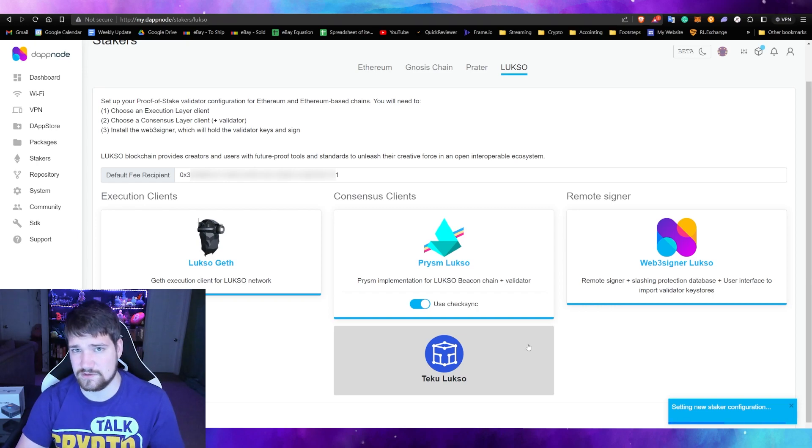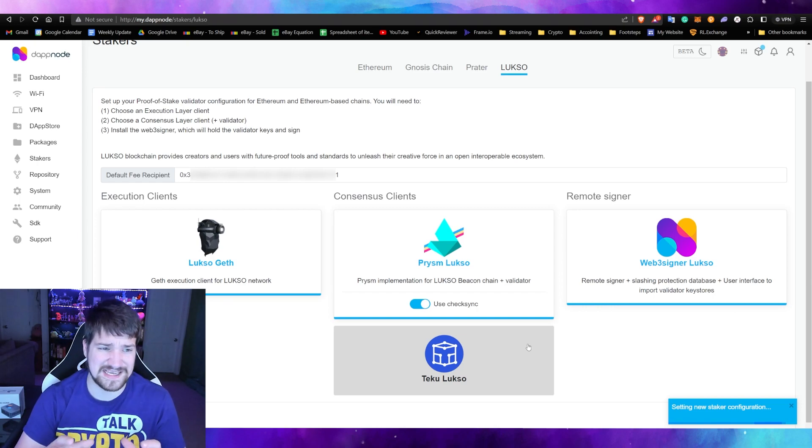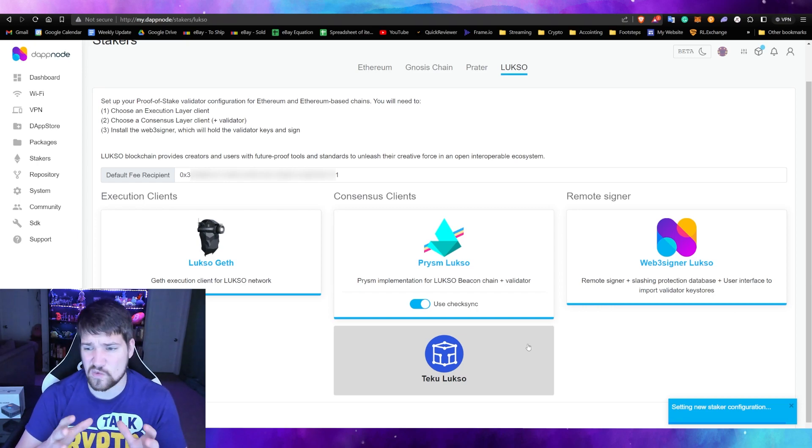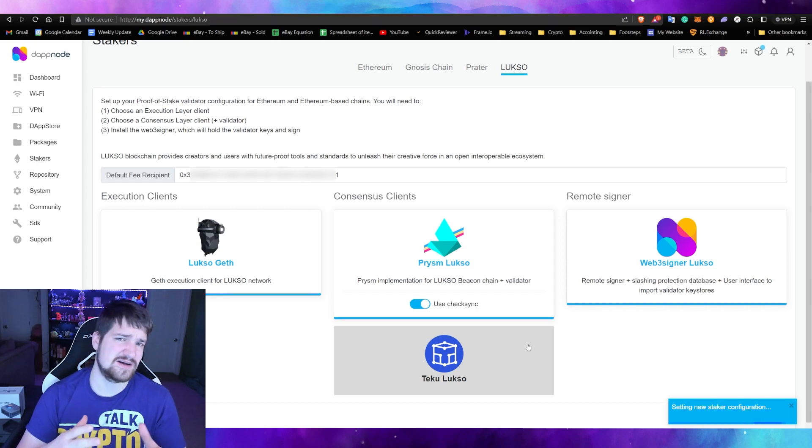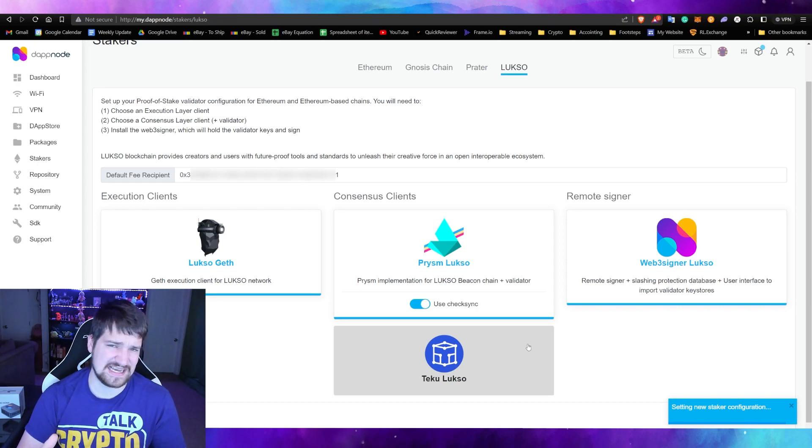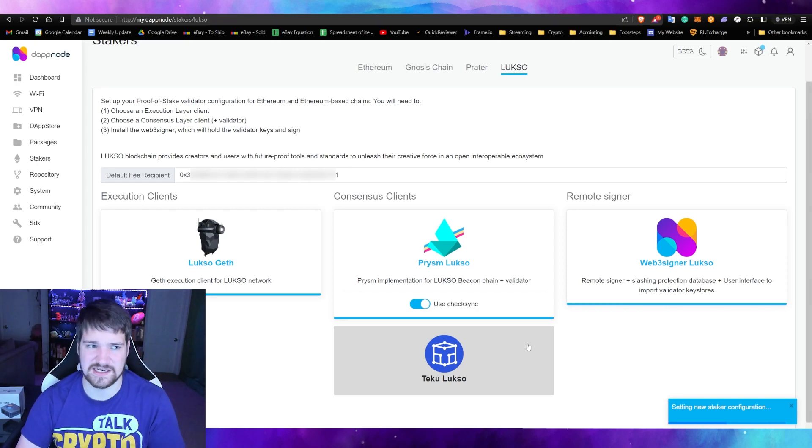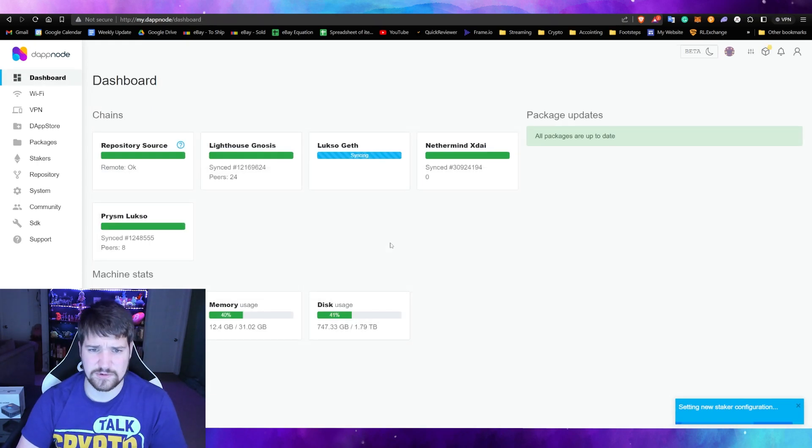There you go, it's starting to configure everything and download what needs to be downloaded. Now this may take a while, I'm not sure how long, but come back the next day and see if everything's done. You can go to your dashboard and you'll see right here that it's syncing.